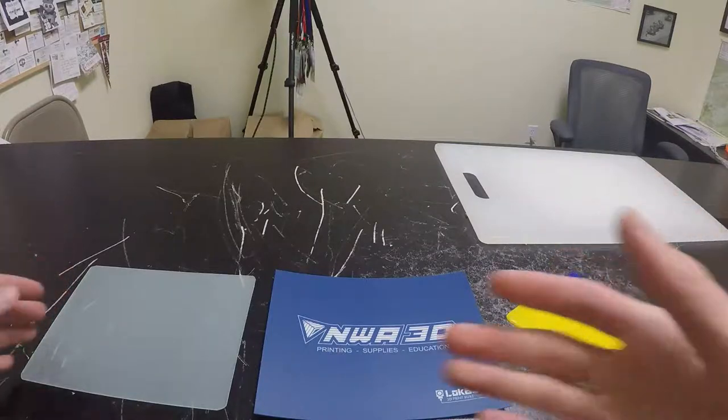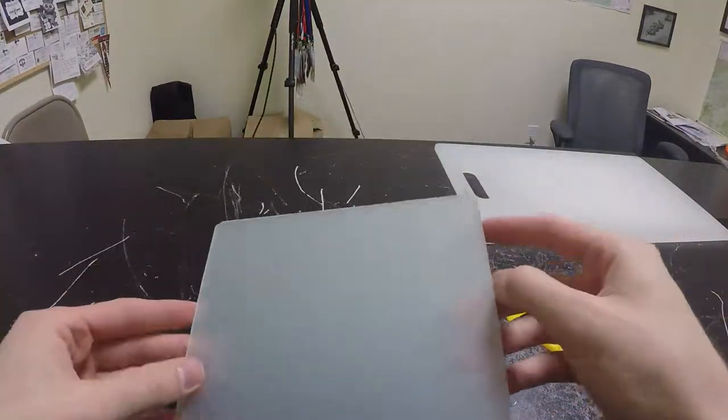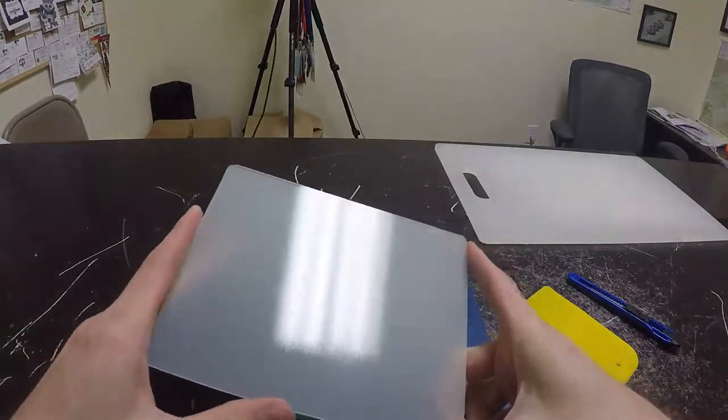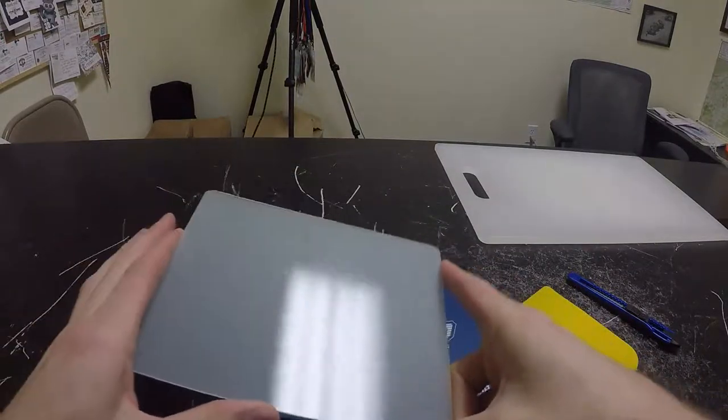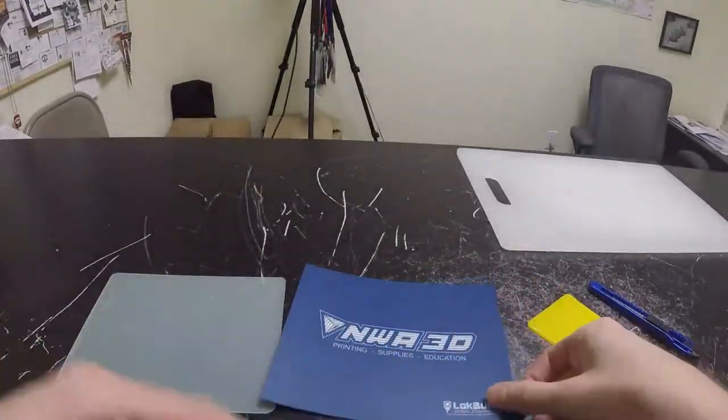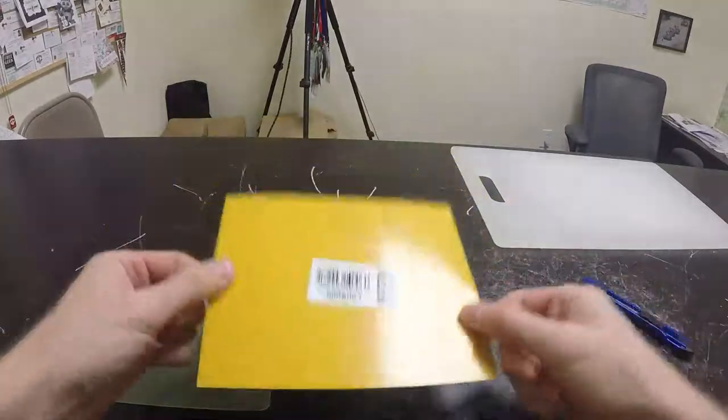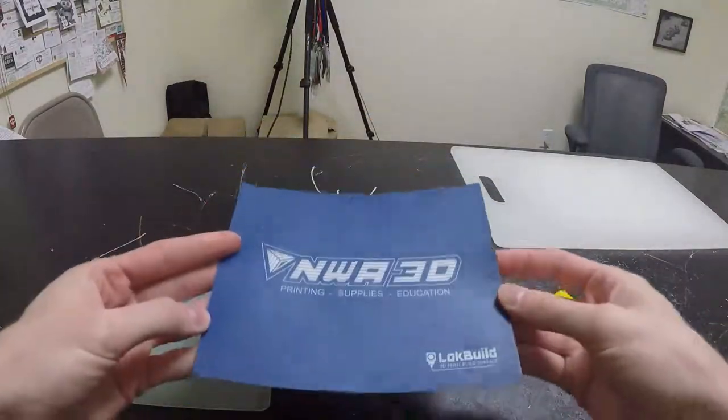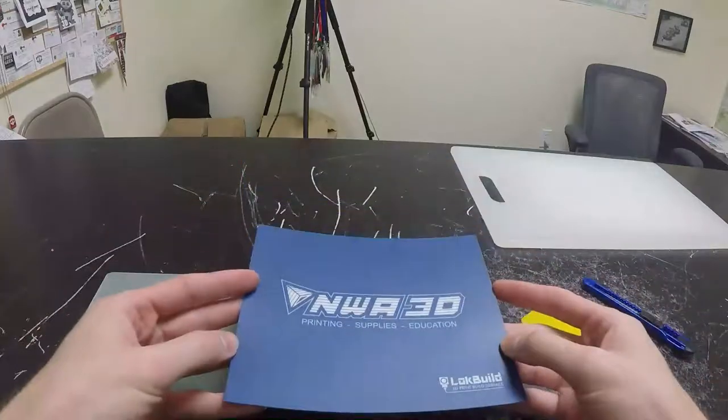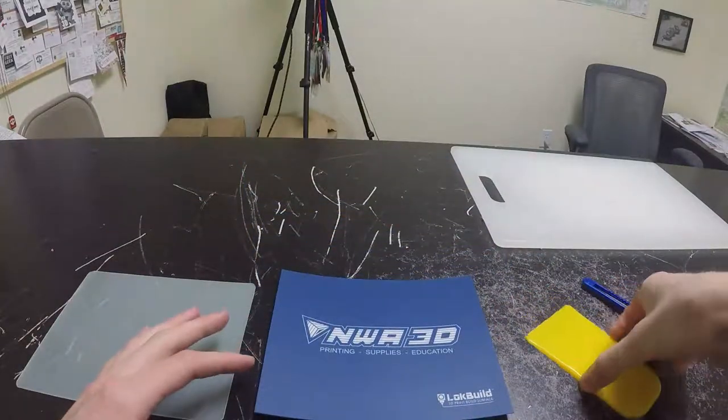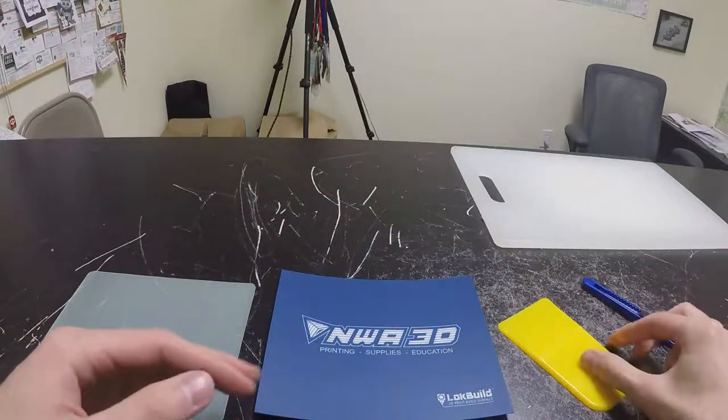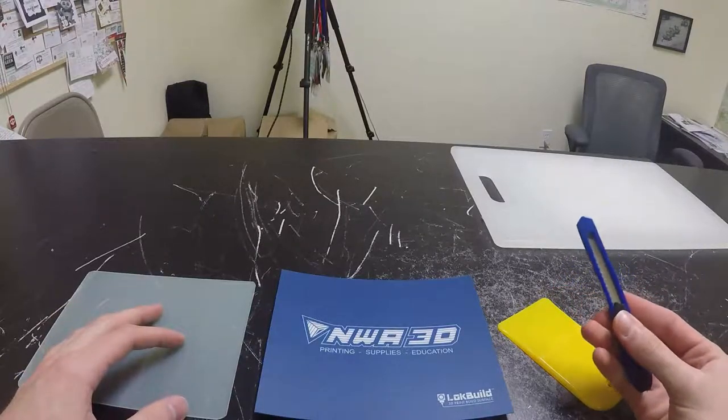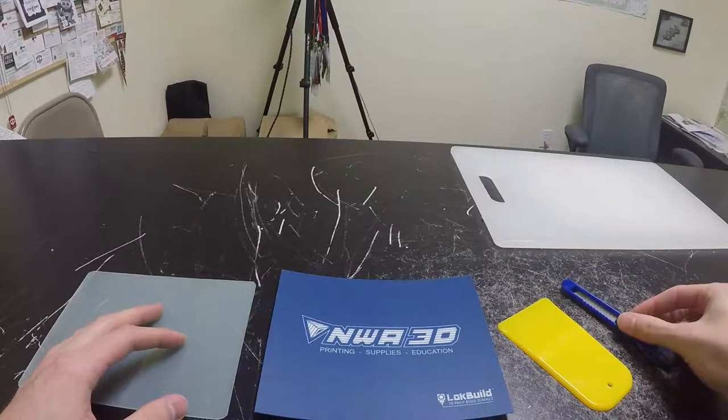First off, here we have our G10 flex plate. This is the surface that needs to be cleaned and used to have the blue painter's tape on it. We also have our lock build surface with a brown paper backing. This is going to replace what the painter's tape was doing previously for adhering plastic. We're also going to have a straight edge to push out any bubbles that may form, and a cutting utensil to cut off the extra edges.